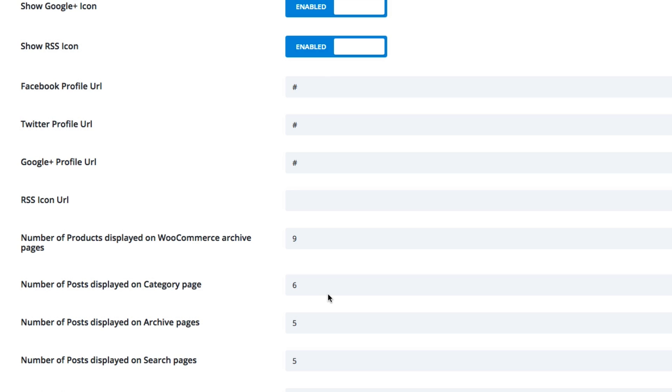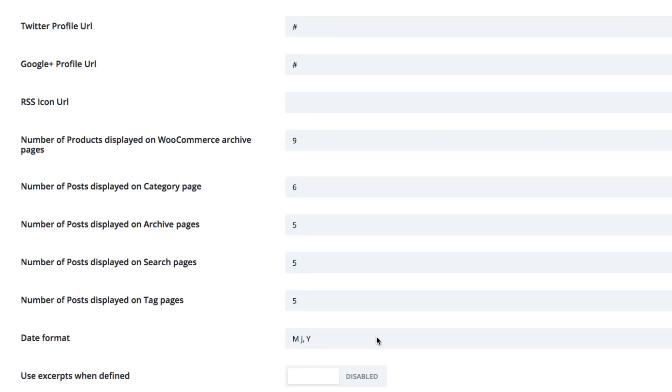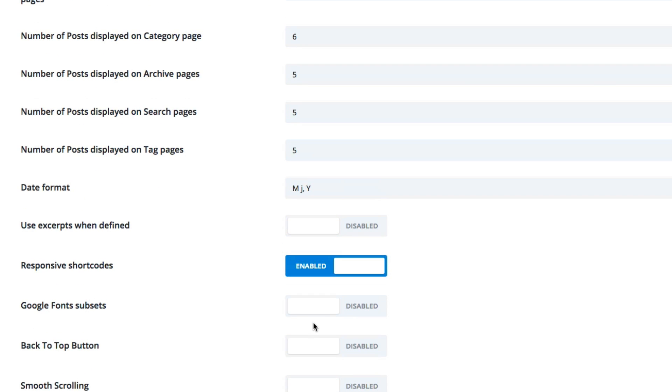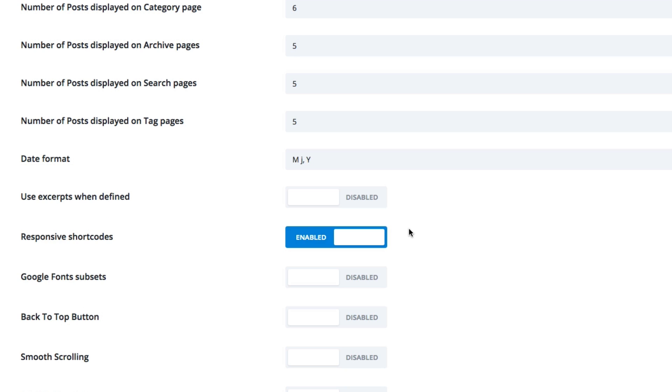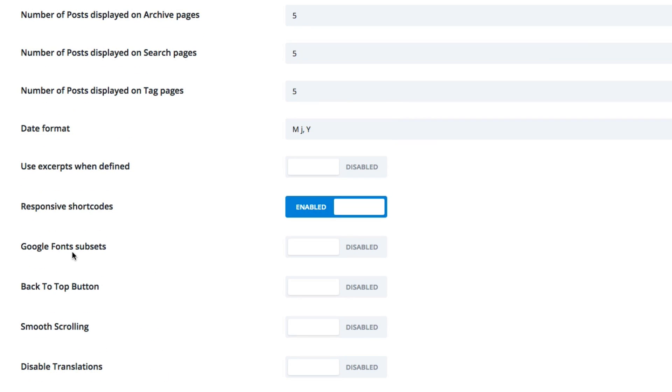You will also have six posts displayed on your category page, five on your archive pages, five on your search pages and five on your tag pages. Of course, you can always set those default number of posts here. And the date format, of course, it can be changed. You can use excerpts when defined. This, if you are familiar with WordPress, you'll know that you can add excerpts when editing a post at the bottom of each of those posts. If you do that, you can choose to show them here. Responsive shortcodes by default is enabled. You can disable that here.